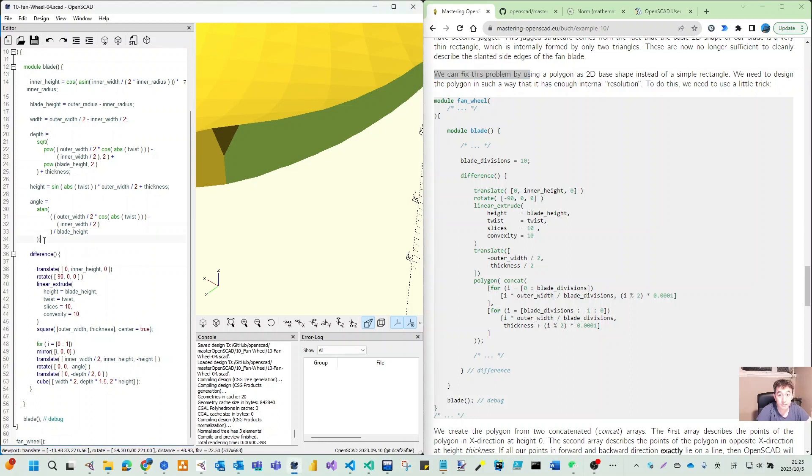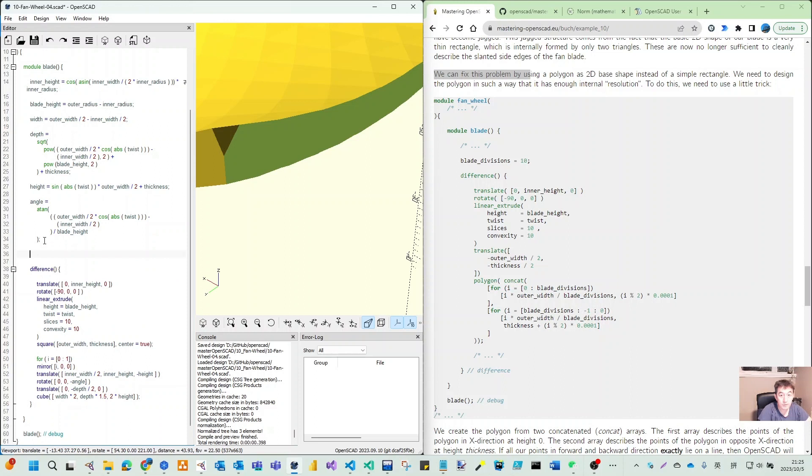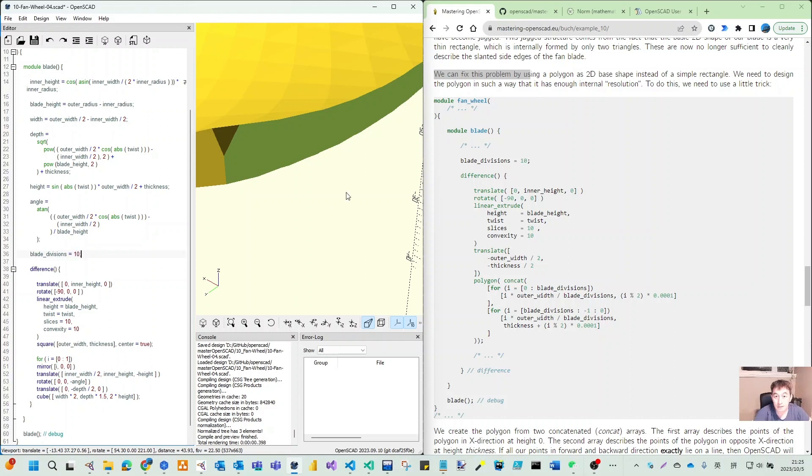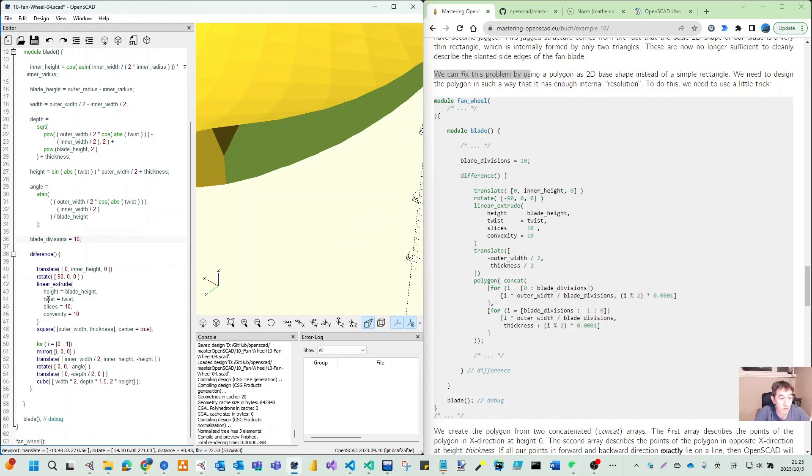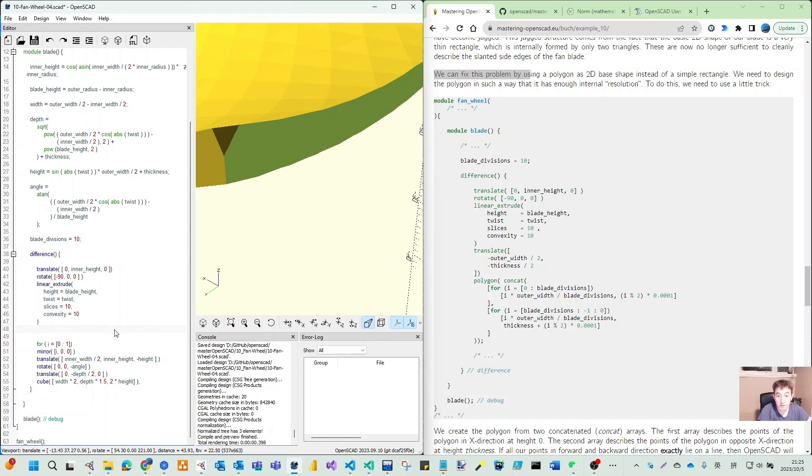After the angle, we call this blade_divisions. We give them by default 10. For the difference, what we are going to change is this square. All the rest of the things - blade height, twist, 10, 10 - are the same.